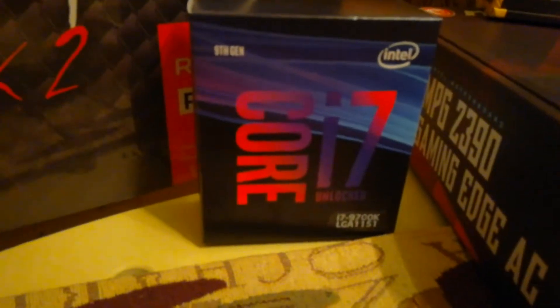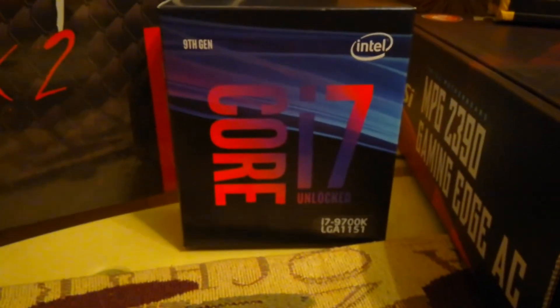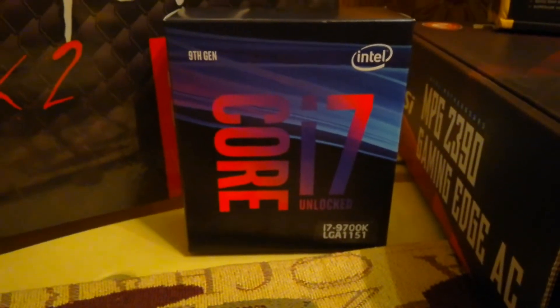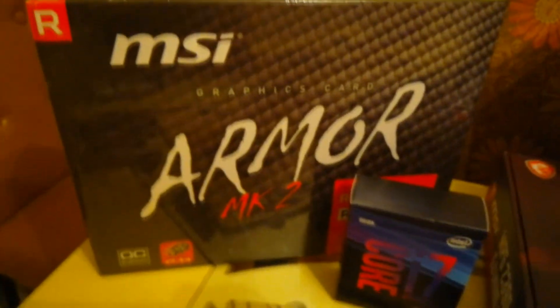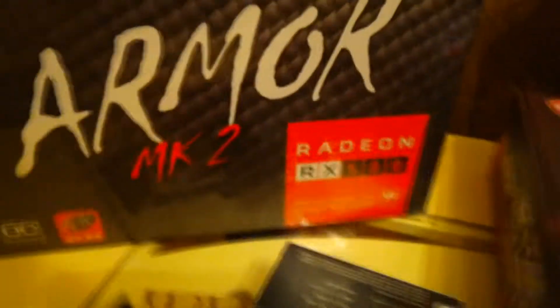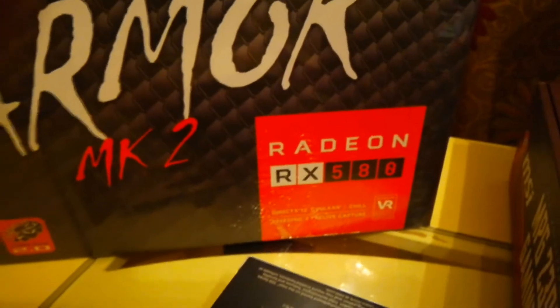For the CPU, it's got an i7-9700K, and then we're pairing that with a Radeon RX 580.